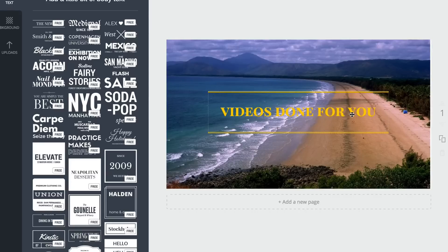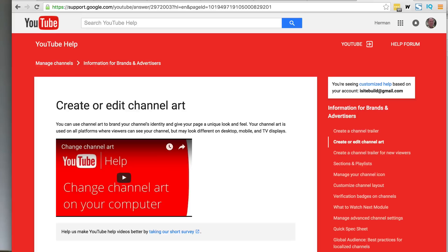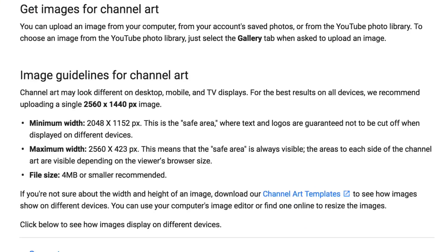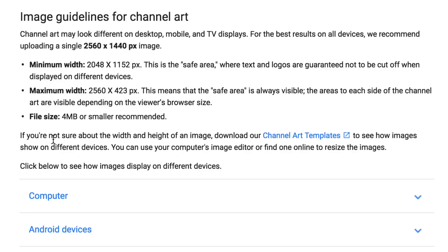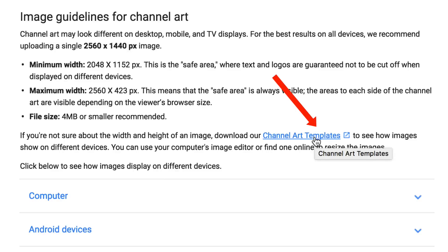Next, you want to download the template from YouTube by going to this website. Here it says create or edit channel art. I'll put this in the description below the video. Here it gives you the guidelines for the channel art. If you're not sure about the width and height of an image, download our channel art templates. We're going to download that.